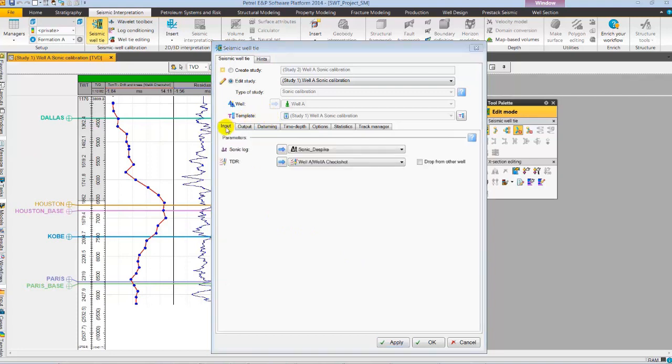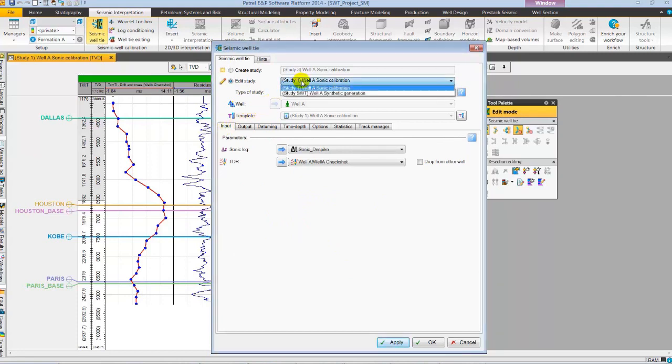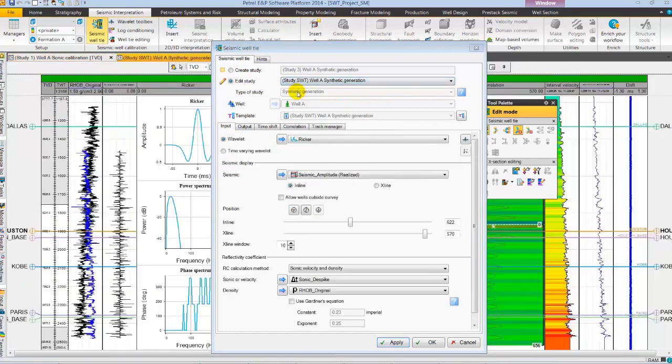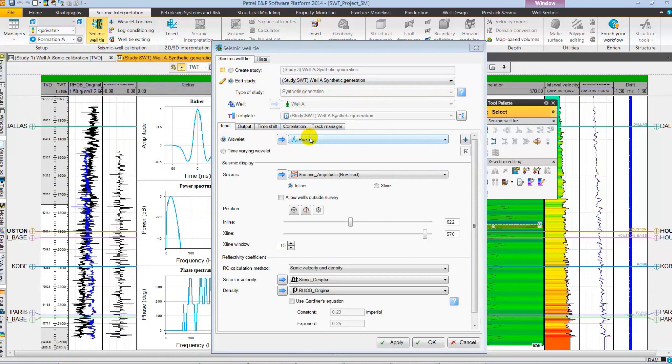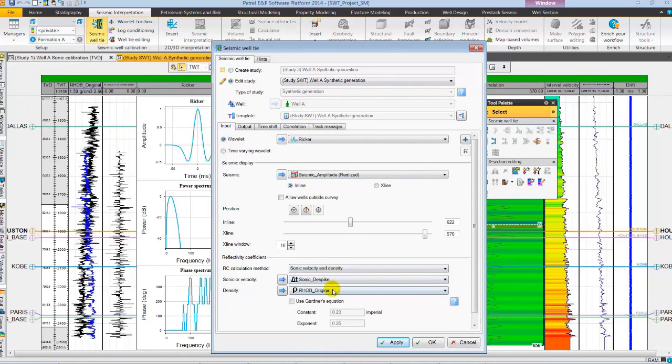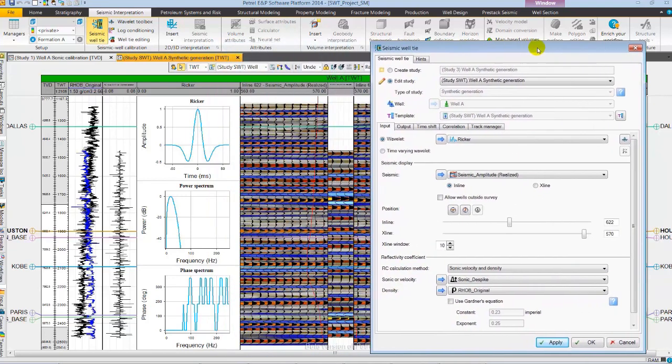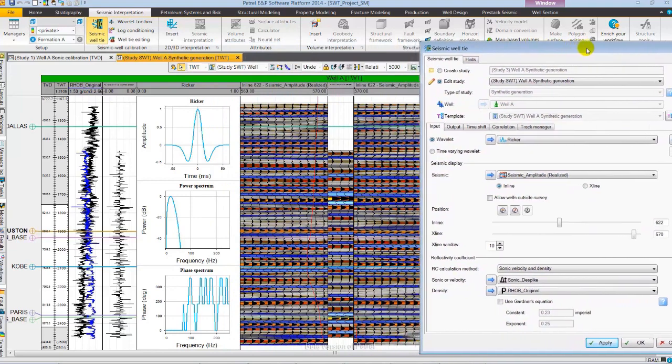Using the edit study mode, I am going to select a pre-existing synthetic study which opens a new well section window. Here in the input, I have ricker wavelet with 20 Hz central frequency, a seismic amplitude data, and for reflection coefficient calculation, sonic and density log.